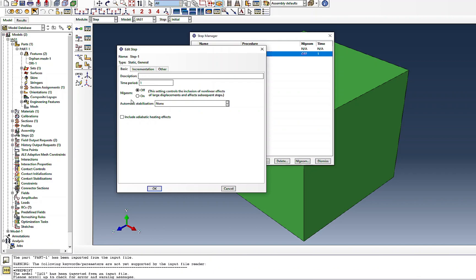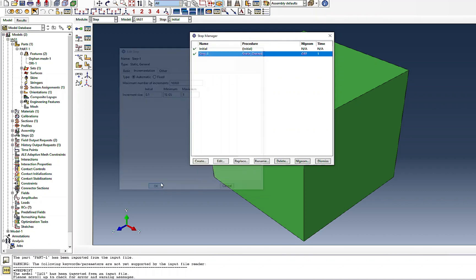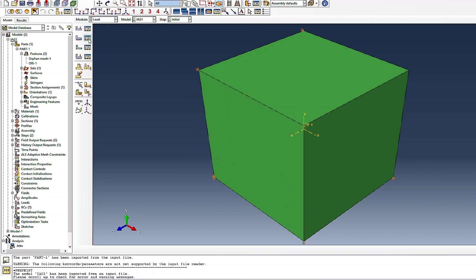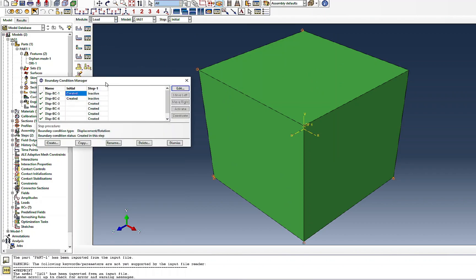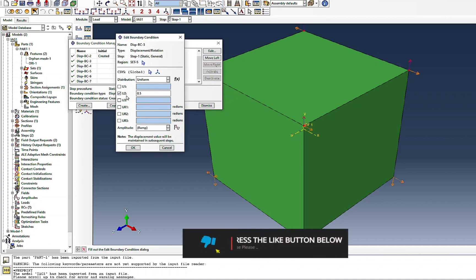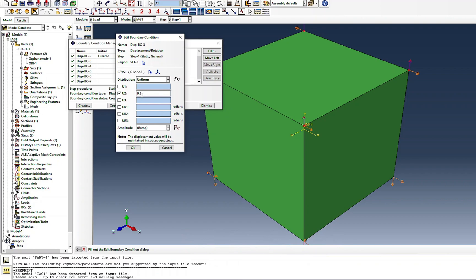The non-linear geometry option is off, which may be fine since this isn't a highly non-linear problem. Everything else is kept as default. There are no interactions defined. Going to the Loads module: two boundary conditions are inactive and not used in the computation. The active boundary conditions are: first, U2 applied to a face in the positive Y direction with a displacement of 0.2.